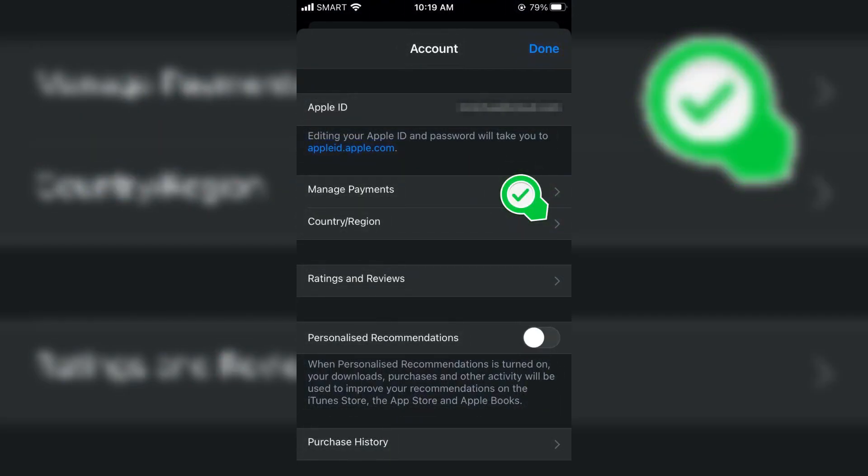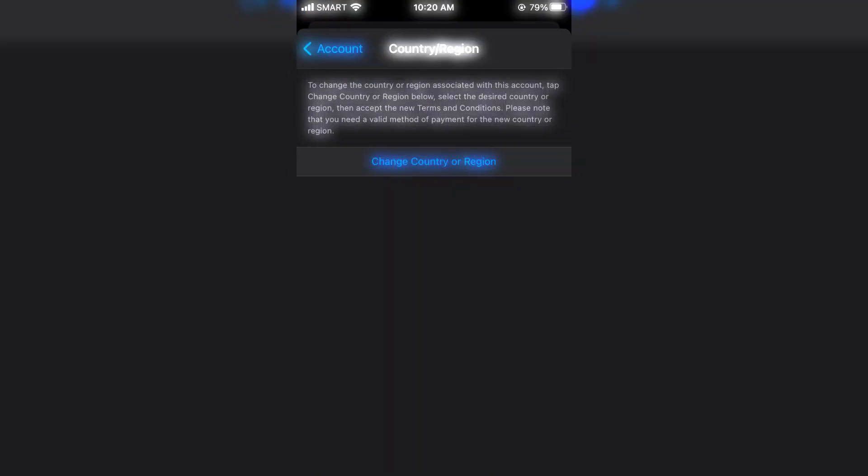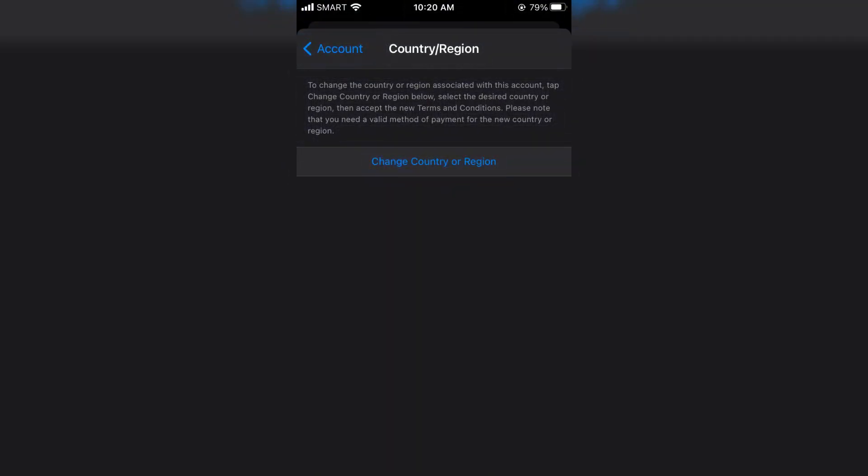Choose Media and Purchase. Tap on View Account. You might need to authenticate using Face ID, Touch ID, or your passcode.